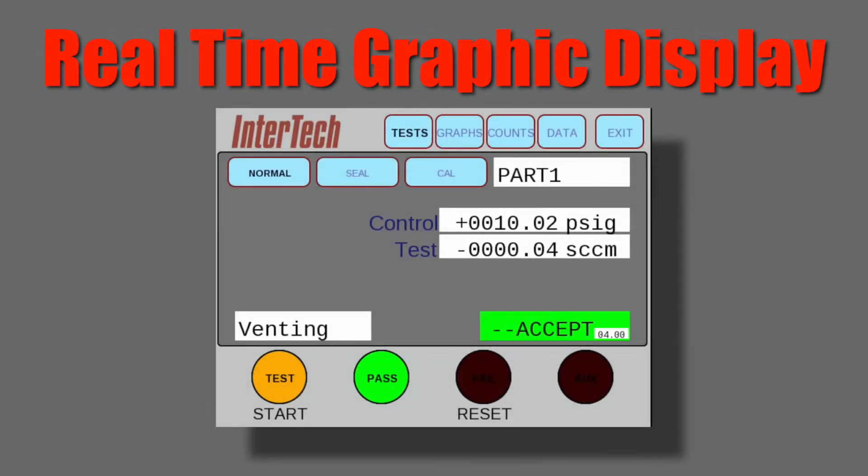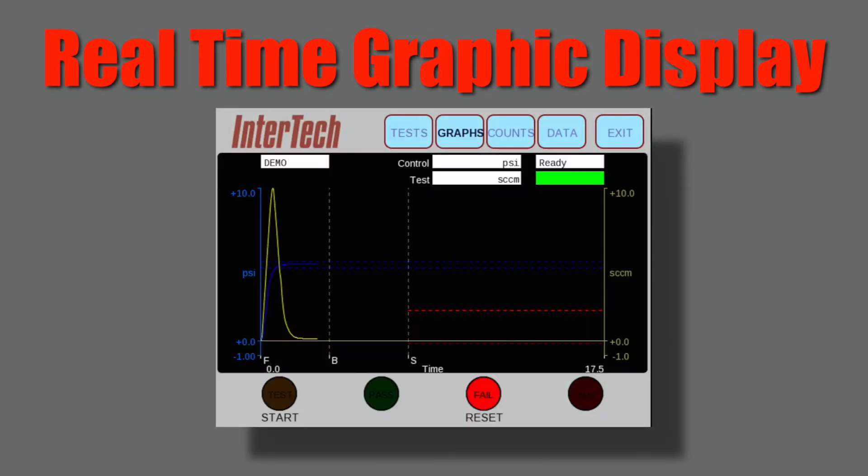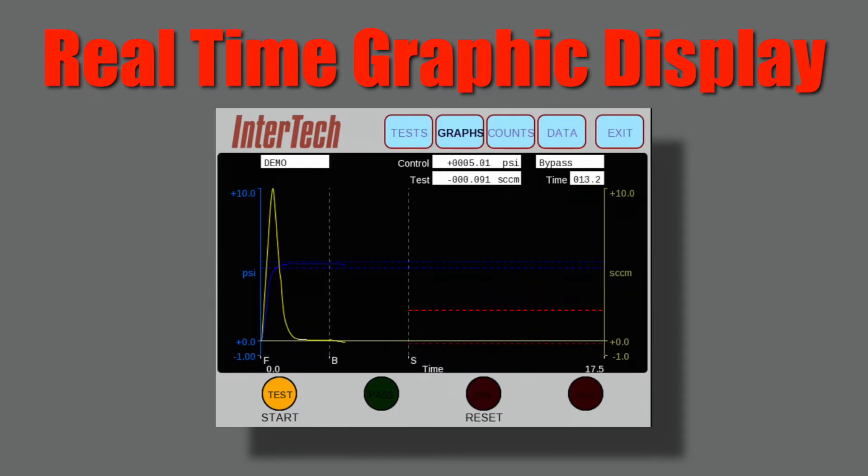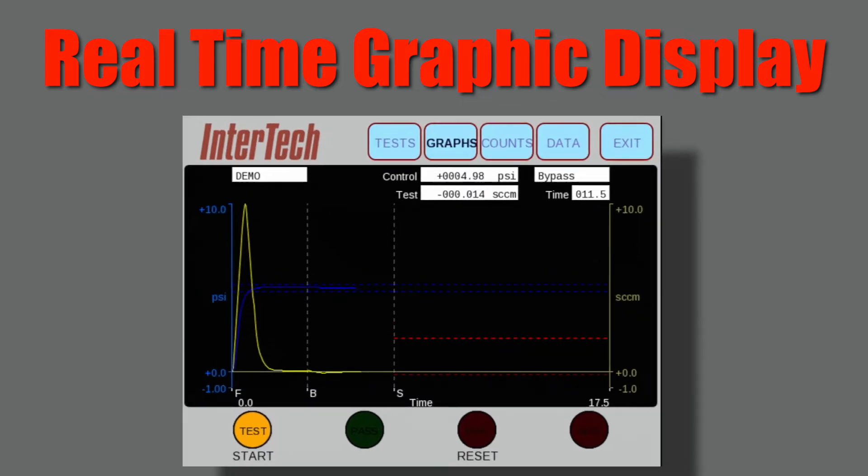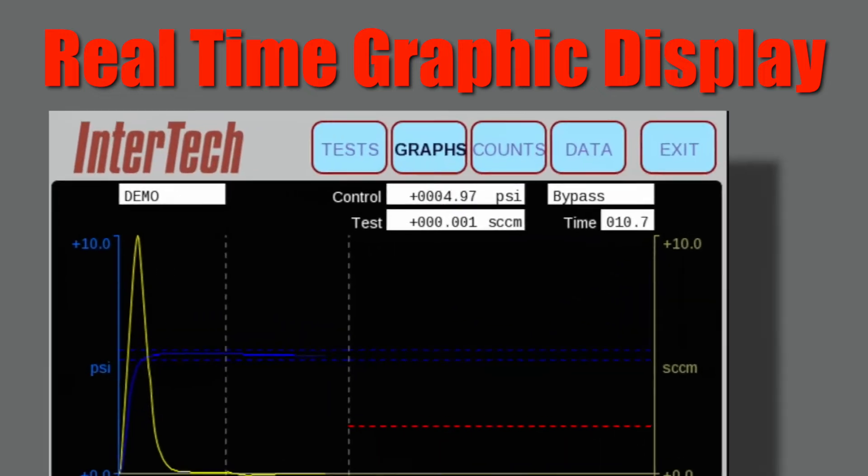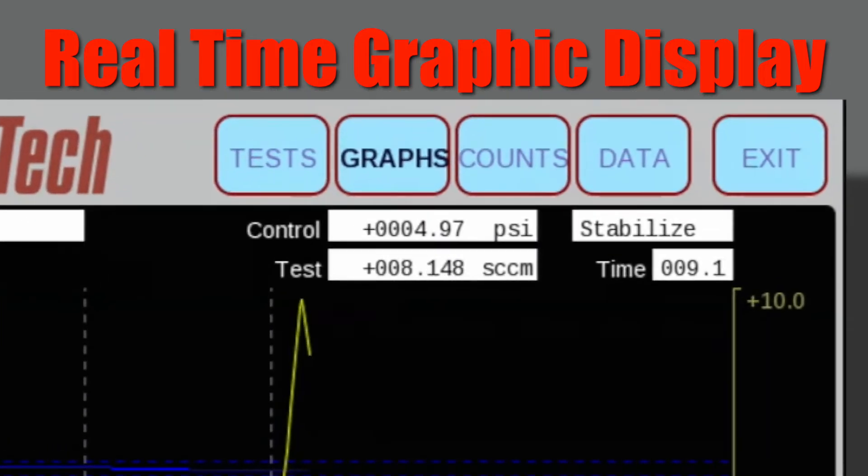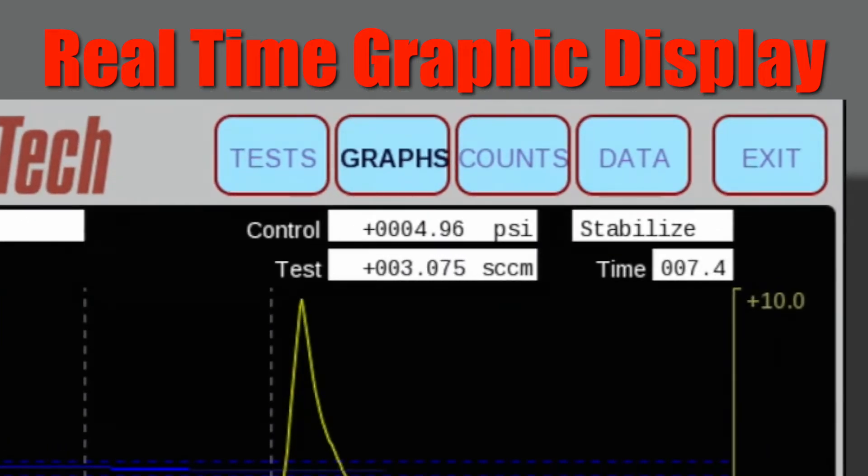When the graphs button is selected, the operating buttons remain available. Pressing start, the real-time test cycle graphic display allows the operator to see the leak rate flow curve as it develops during the test, while still displaying the operation mode and test values numerically at the top right of the screen.